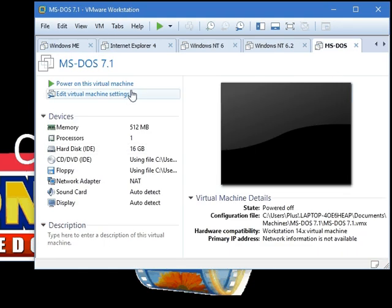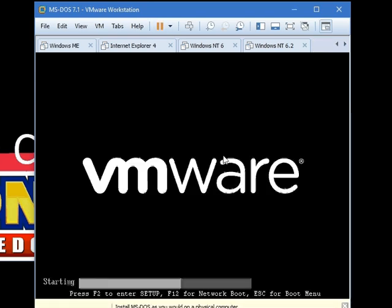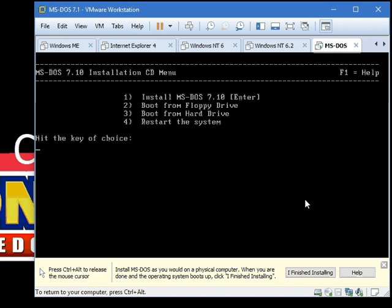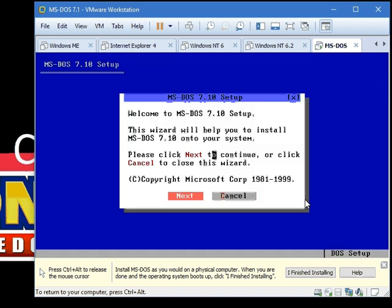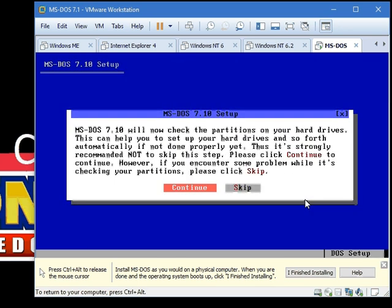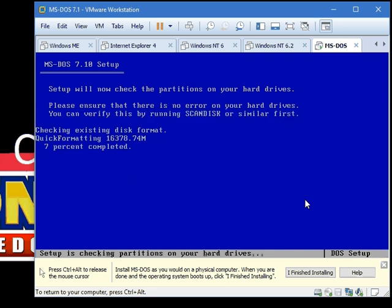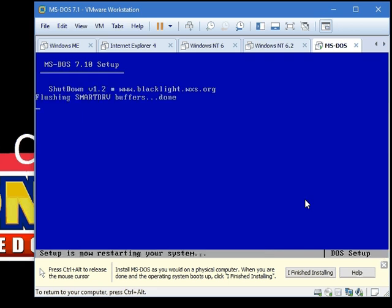Now you might be able to actually just start it right away. Just go next, next. Do what I'm doing, basically. I'm not even going too fast. Now I do check the partitions and let it create the partition. Now just reboot.